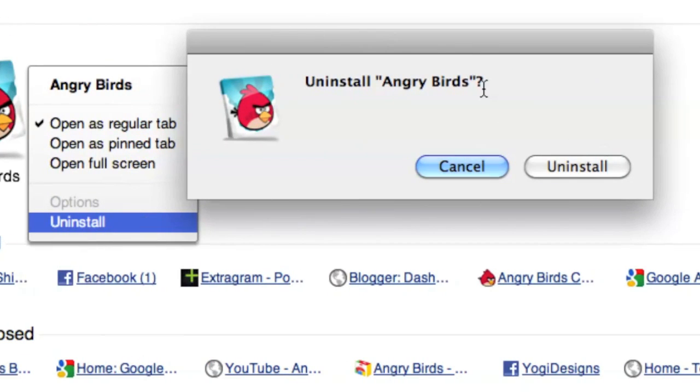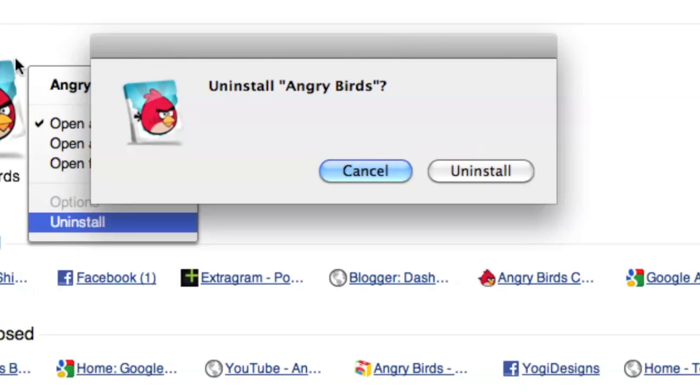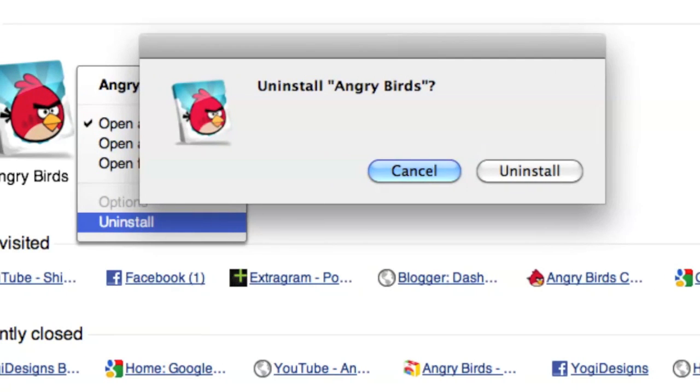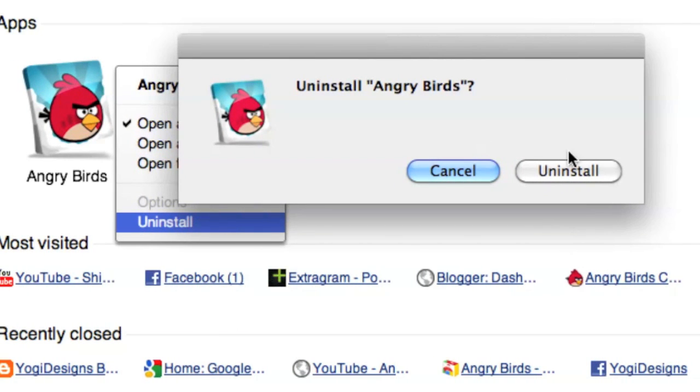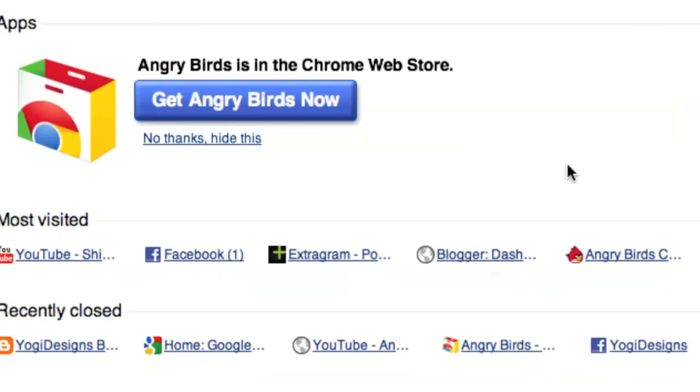Right here it shows you, or tells you, do you really want to uninstall it? And you go uninstall, obviously. And it's done.